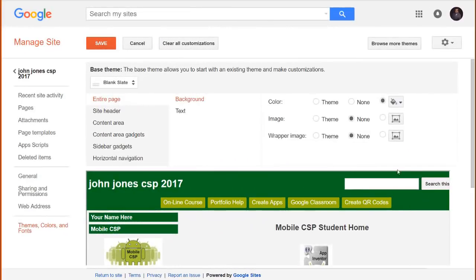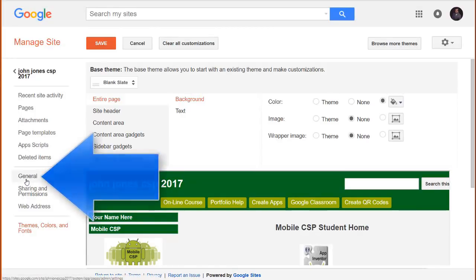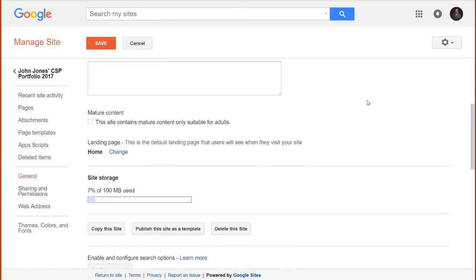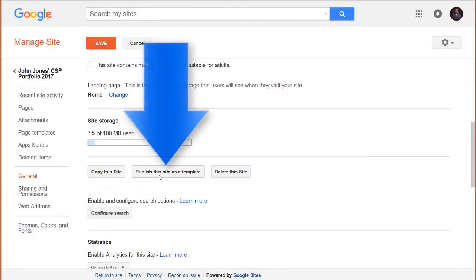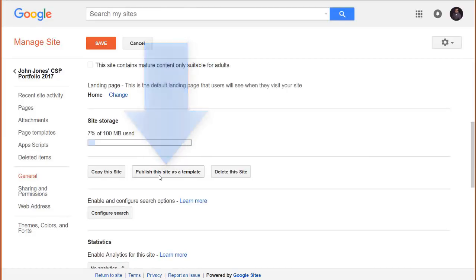If you're a teacher and want to customize this template for use at your school, simply load the template as your own website, make the necessary changes, and republish it as a new template. To do that, click on the General setting, then scroll down to the button which allows you to publish your website as a new template. Then tell your students to use this template.